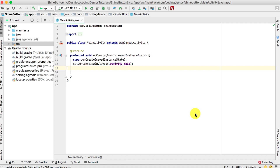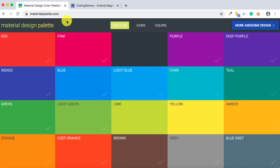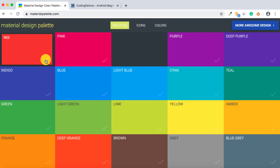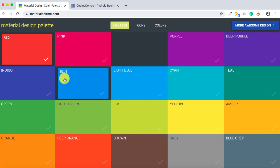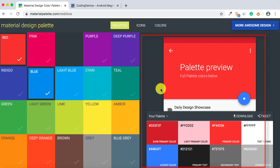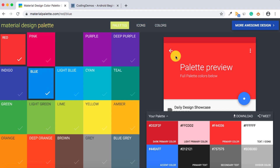Let me show you — I'll open up my browser. We have this site called materialpalette.com. What this does is give you color ideas that you can use inside your app. You can see there are so many colors to choose from. If you choose red as the main color and blue as another, it gives you an overview of how these colors will be applied in an app — the red in the toolbar, the darker red in the status bar, and the accent color on the floating action button.